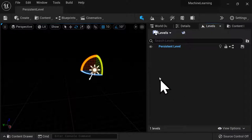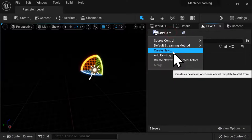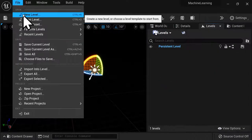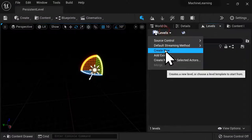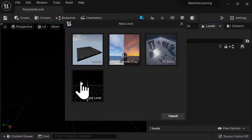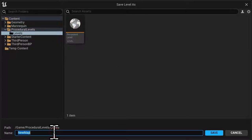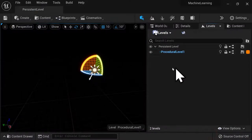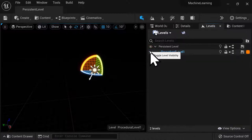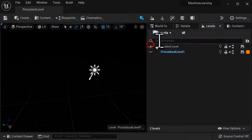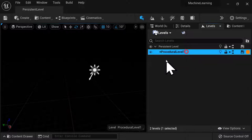Let's go back to Levels. We have our persistent level here, and now let's create our first tile — this will be our first procedural level. I'm going to select Levels and Create New, then select an Empty Level. I'm going to save this under my levels folder as Procedural Level 1 and hit Save. We now have a child of our persistent level. I can hide the procedural level, but the persistent level will stay visible unless I click the eye icon.